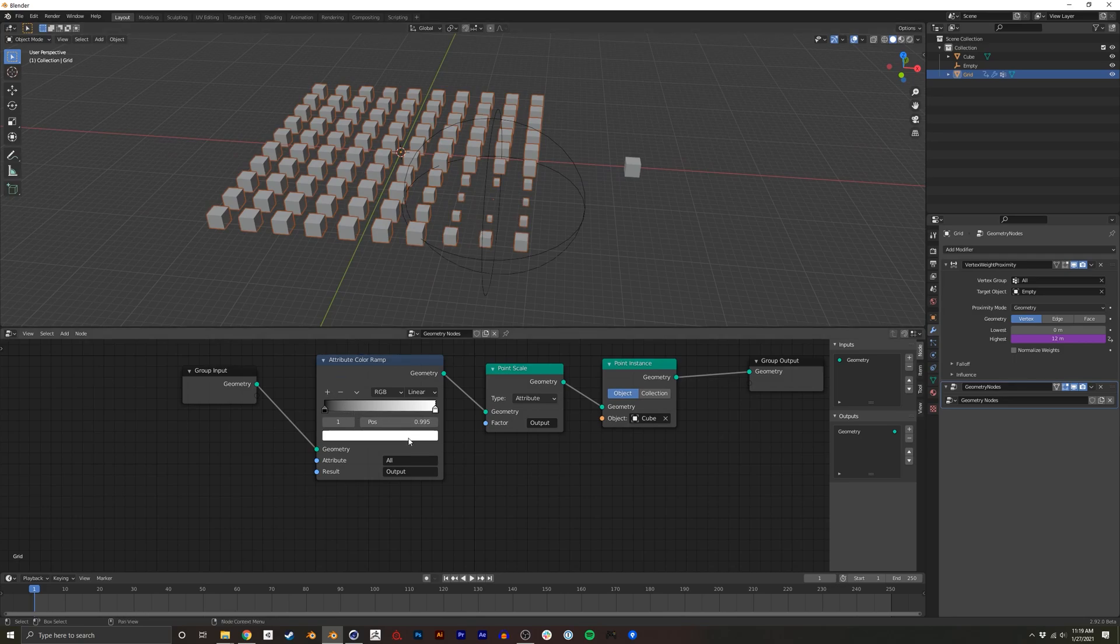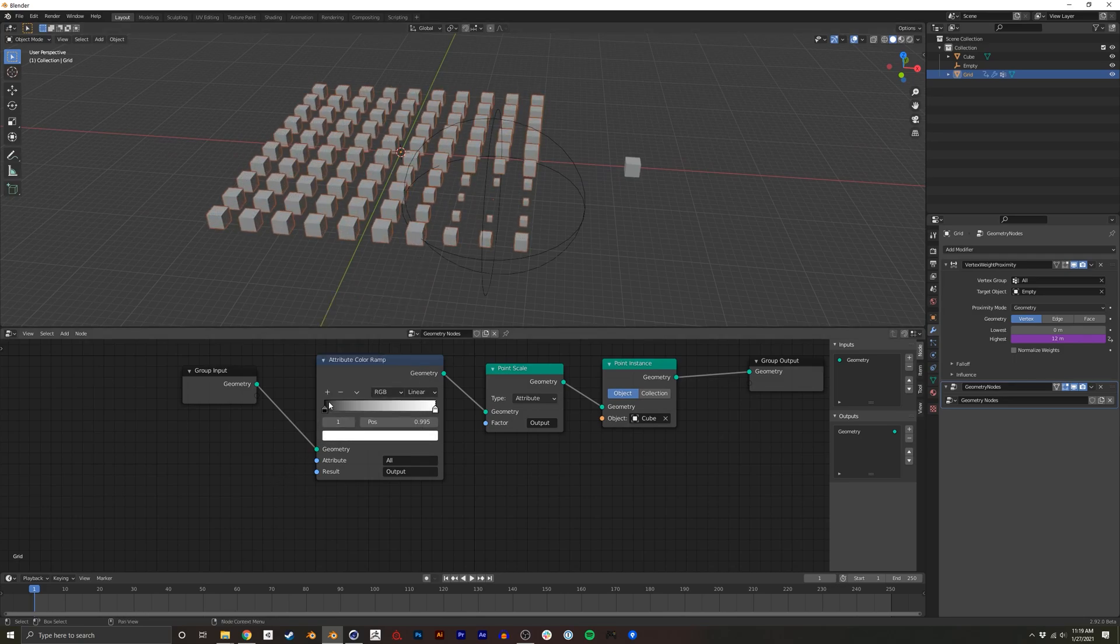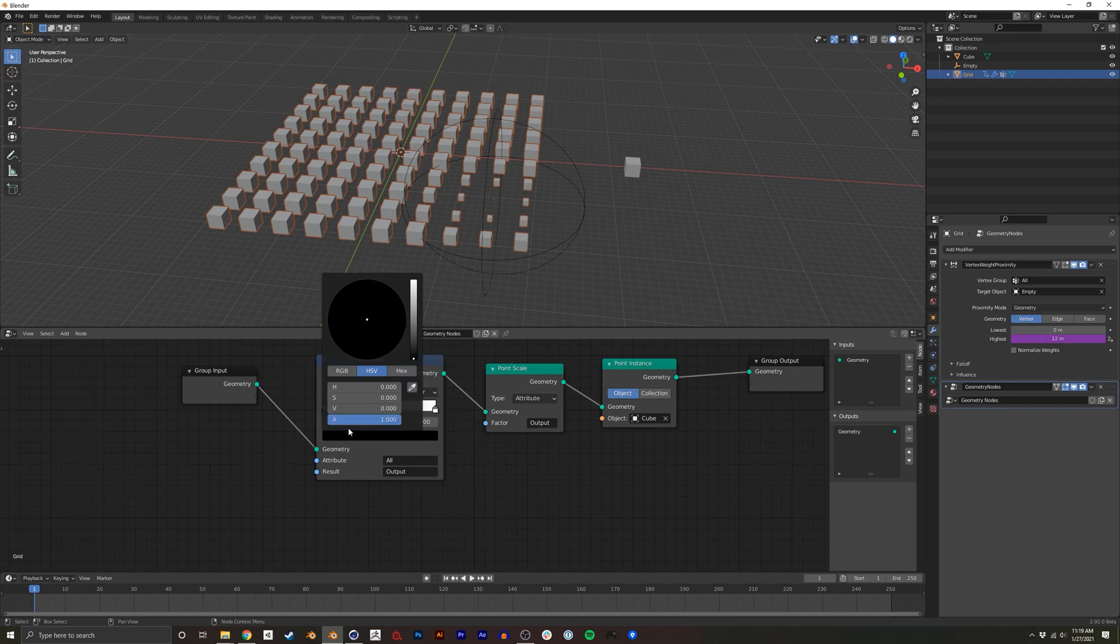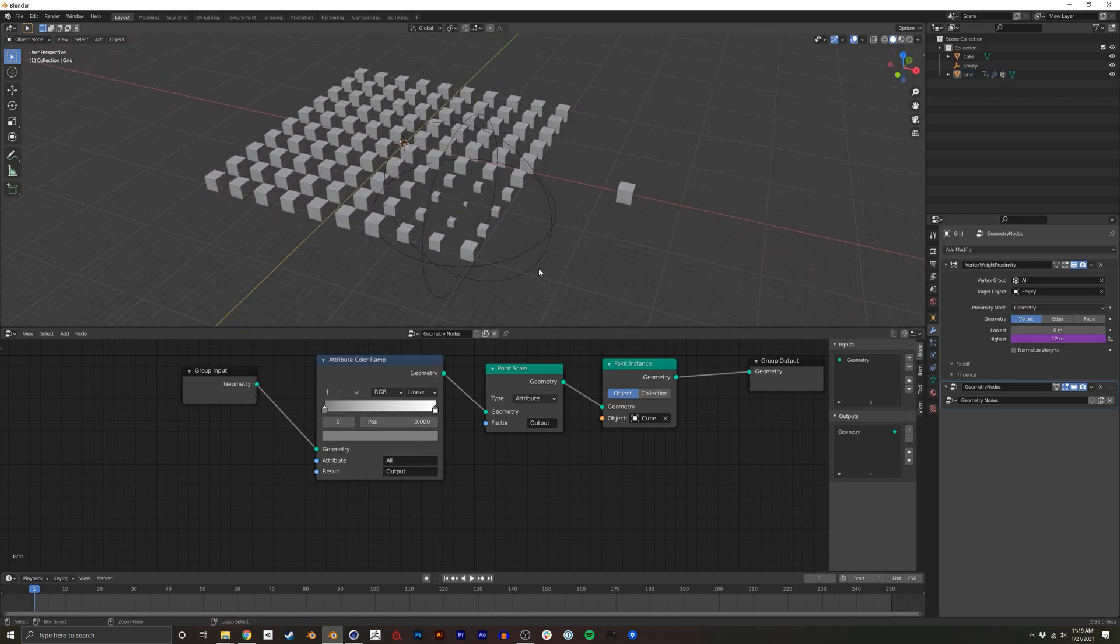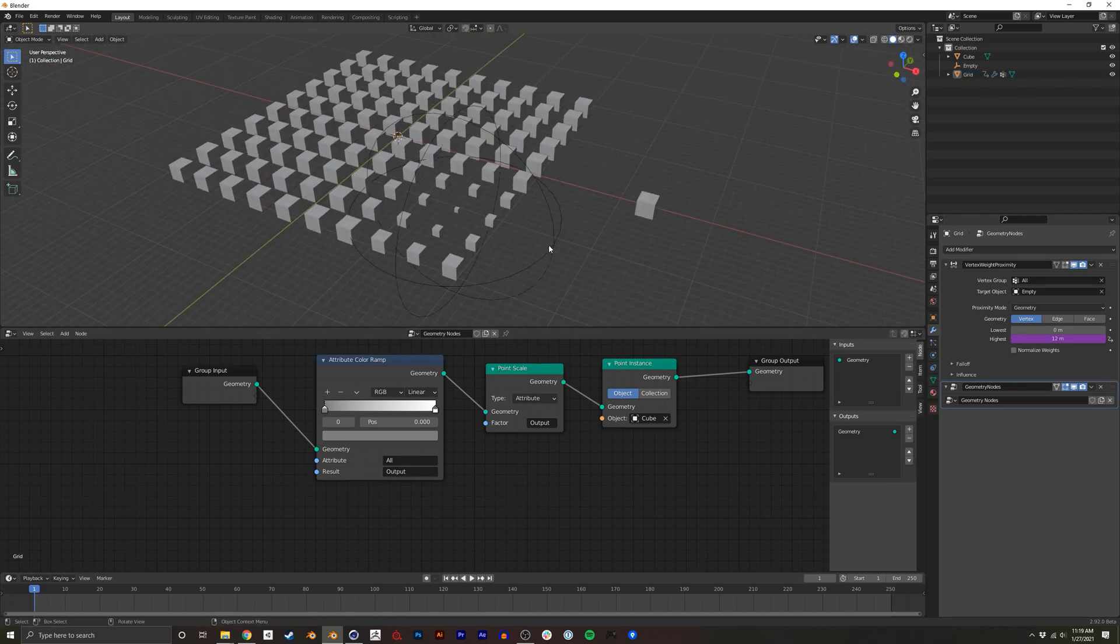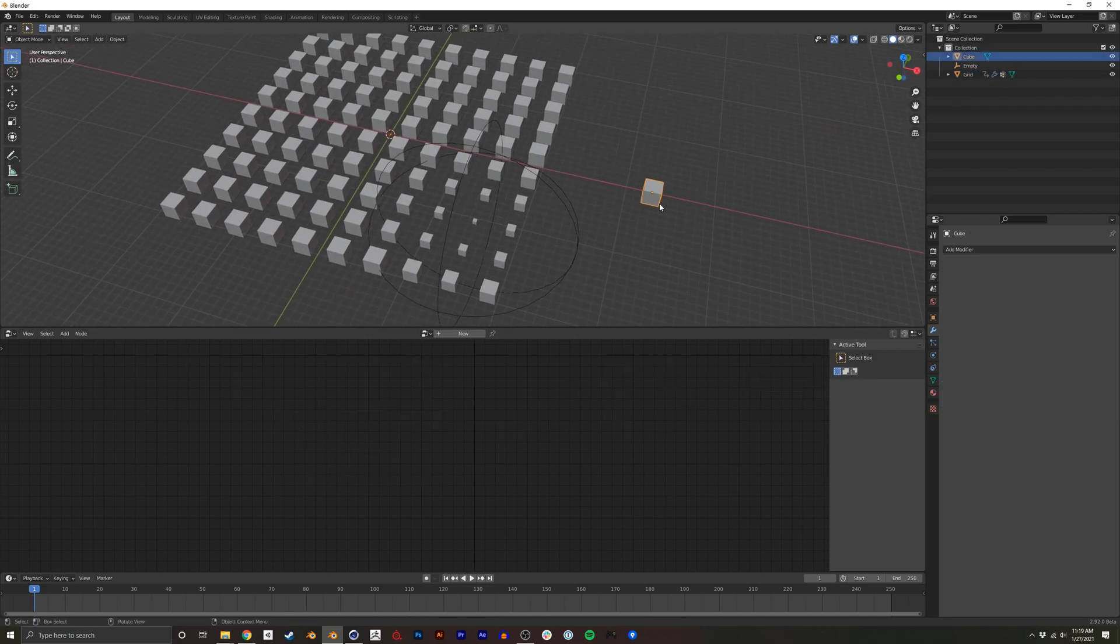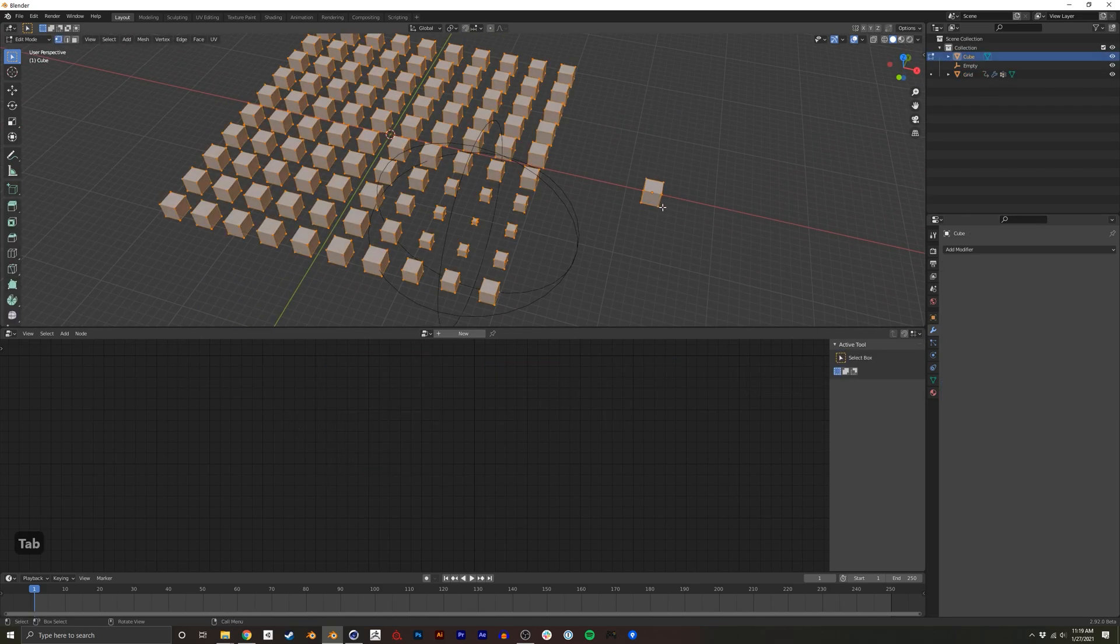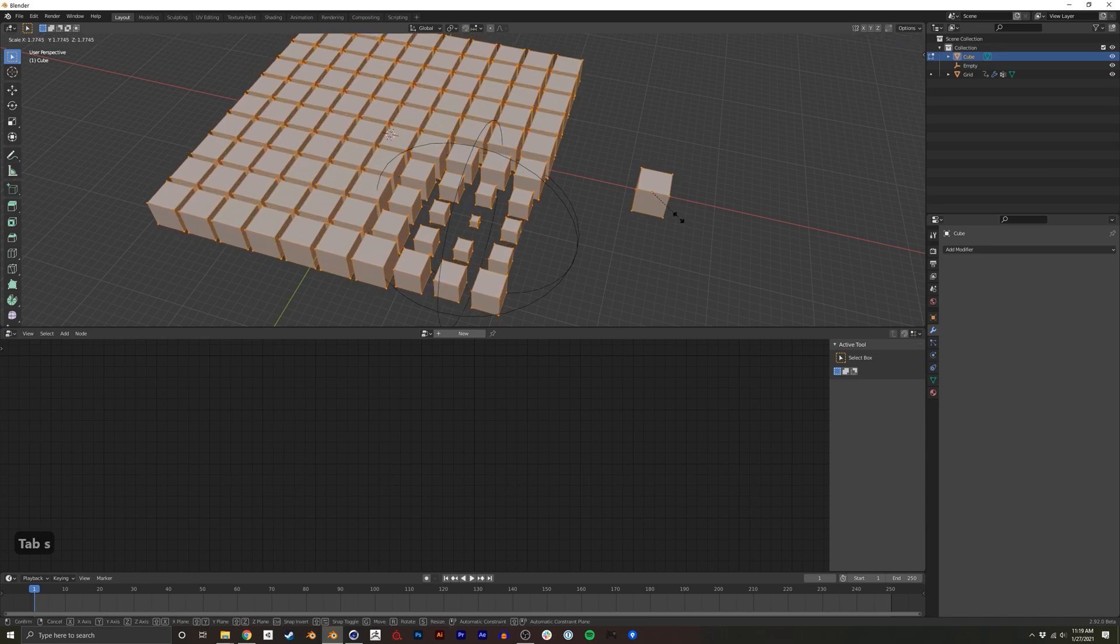And again, I can just tweak these values. If, let's say, I want them to all be smaller, or if I want the smallest point to be less small. Another way I could change the scale is by just going into here and editing the scale of this cube.